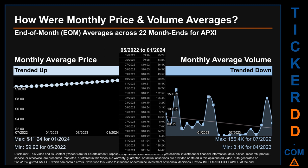Hello, my name is Claire. How were price and volume averages for APXI across 247 trading days? There were a total of 22 month-ends, for which monthly averages of daily price and volume were calculated. Overall, monthly price average trended up while monthly volume average trended down. The maximum end-of-month average price was $11.24 for January 2024, while the minimum was $9.96 for May 2022. For volume, July 2022 and April 2023 respectively saw the highest and lowest monthly average volume at 156.4K and 3.1K.